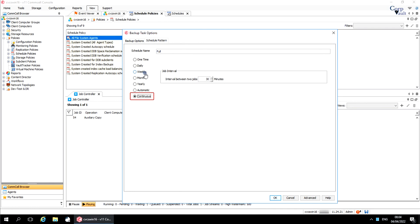Continuous runs an administration or backup job continuously. The next job session of a continuous schedule starts automatically after the previous job completes. You can define the time interval between two backup job sessions. By default, the next job session starts 30 minutes after the previous job session completes.